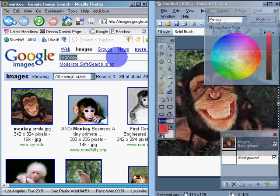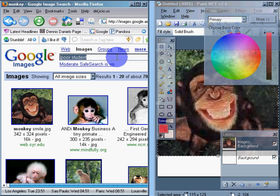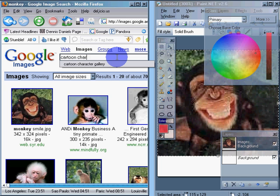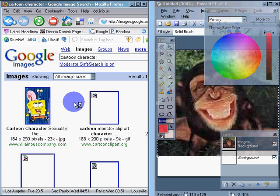That image is going to be the poor student image. Or maybe not. We'll find an image of a cartoon character. So let's go get a cartoon character.